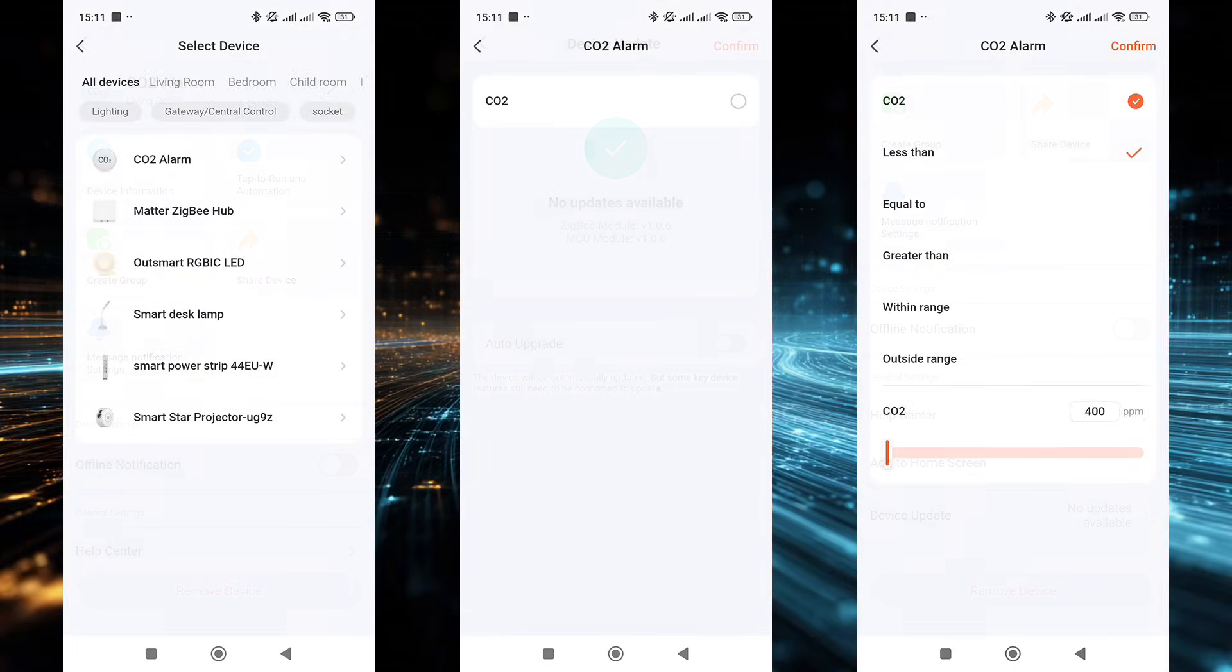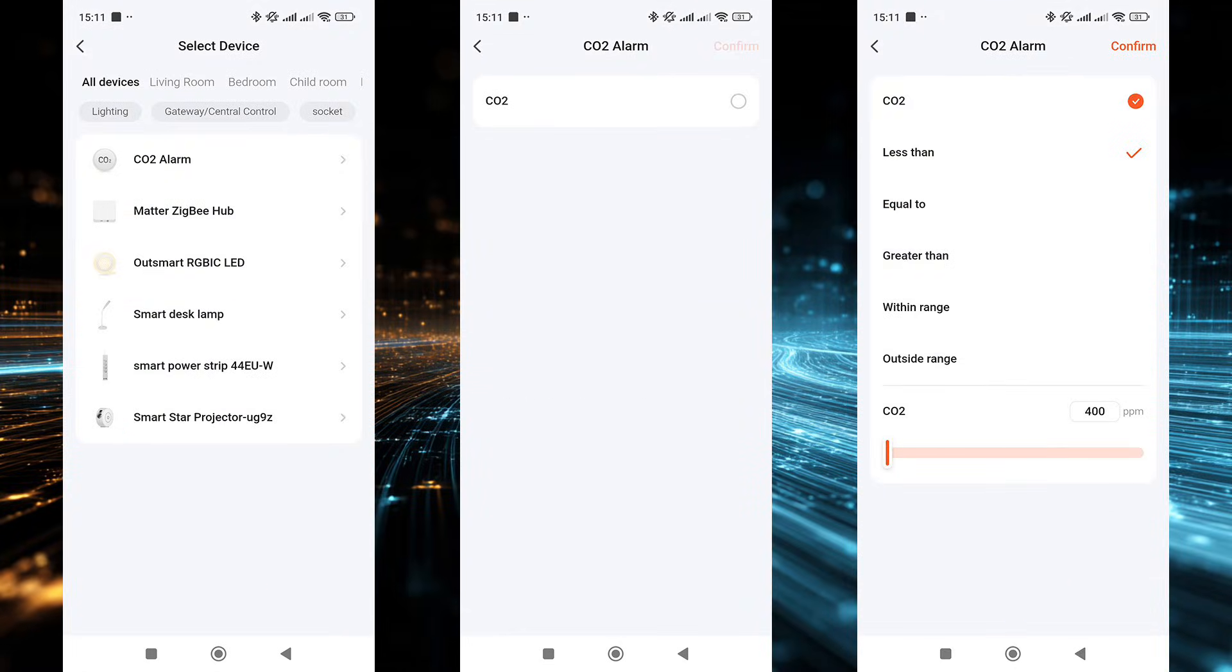The sensor can be used as a trigger in automations. In the list of conditions, its only available parameter is the CO2 level. Depending on the value,